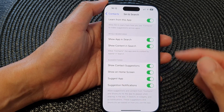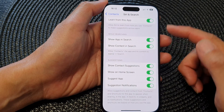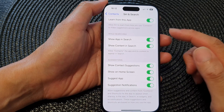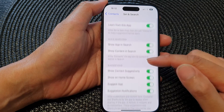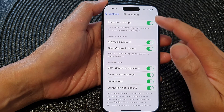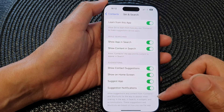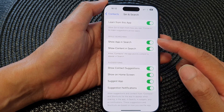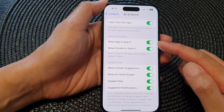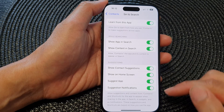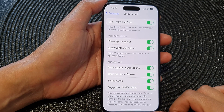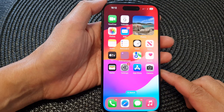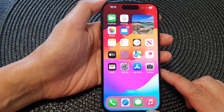All of these functions are related to Siri and search. If you want to disable all of it, you can go ahead and switch them all off. Otherwise you can customize each individual item. Finally, you can swipe up to go back to the home screen.